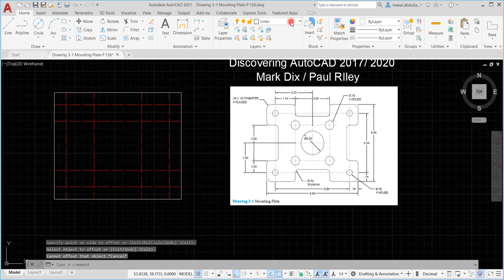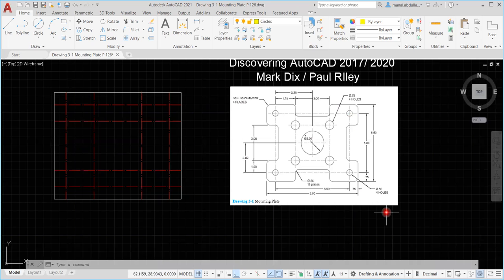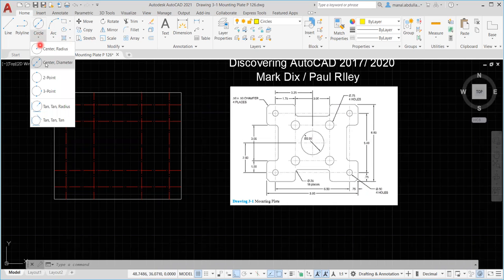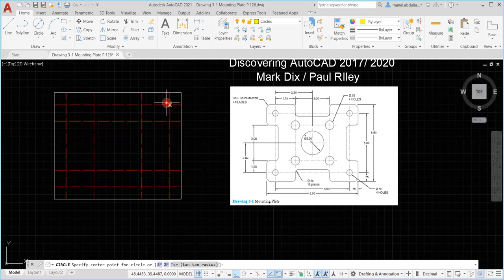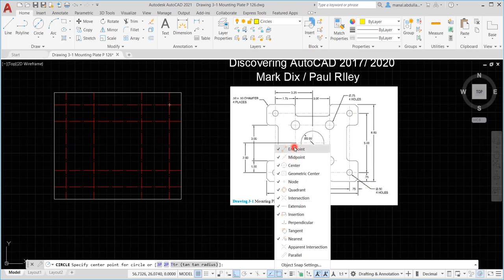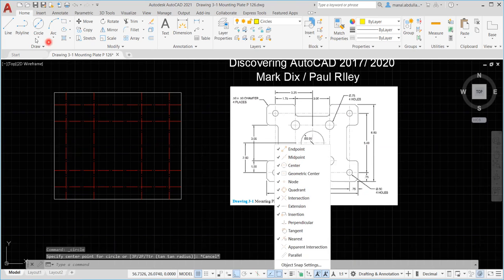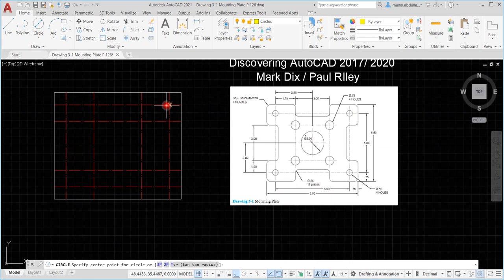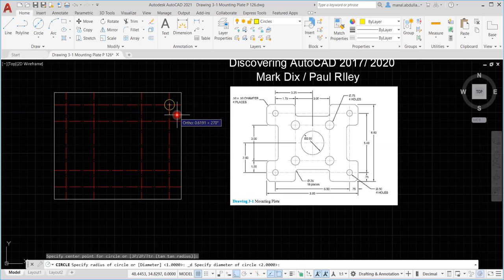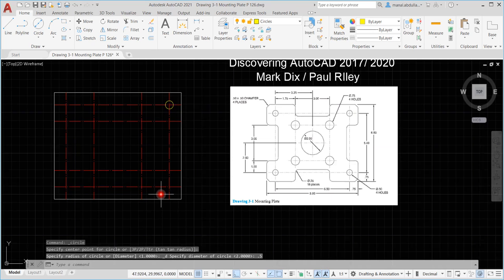Now I'll move on to the circles. Let's try drawing the circles. We have four holes — the diameter is 0.5. So go to Circle, Center Diameter, pick a point. Make sure to pick the correct point using object snap. Make sure you have intersection enabled, along with endpoint and midpoint. Center Diameter, pick this point, make sure you are on the correct layer, diameter 0.5, and hit Enter.